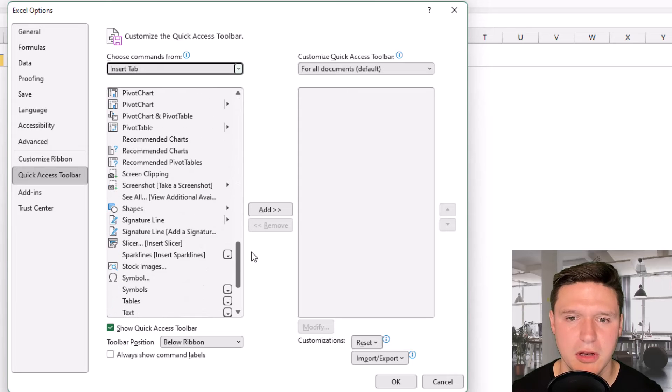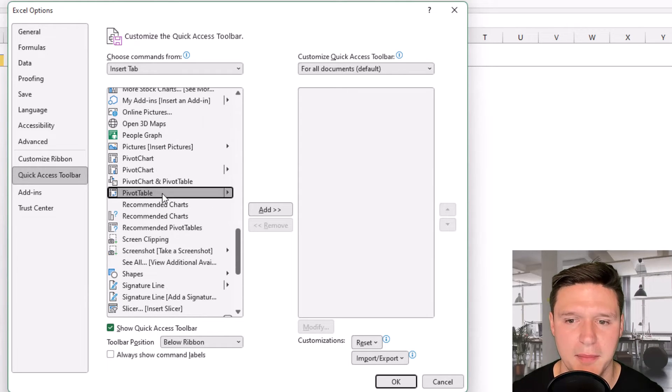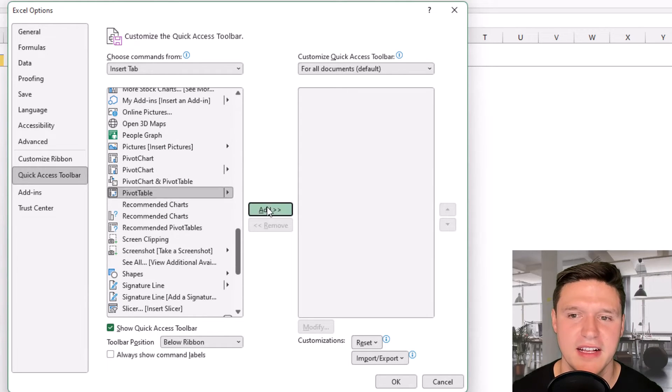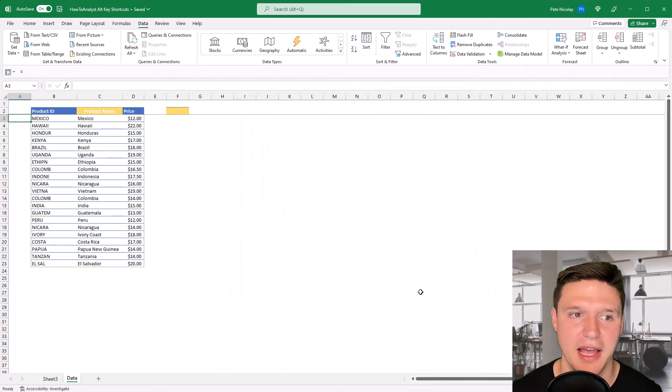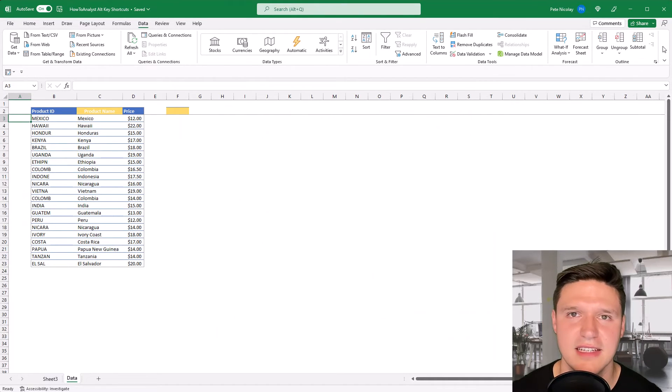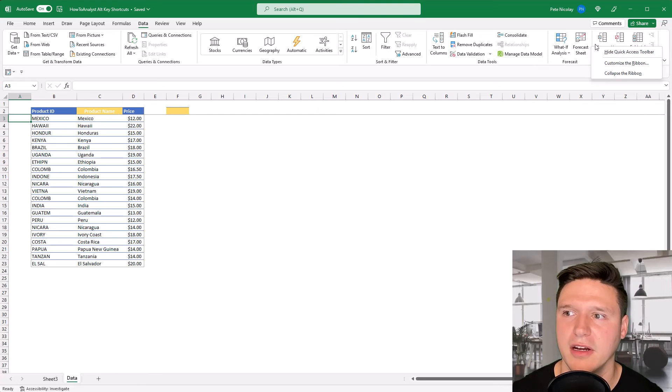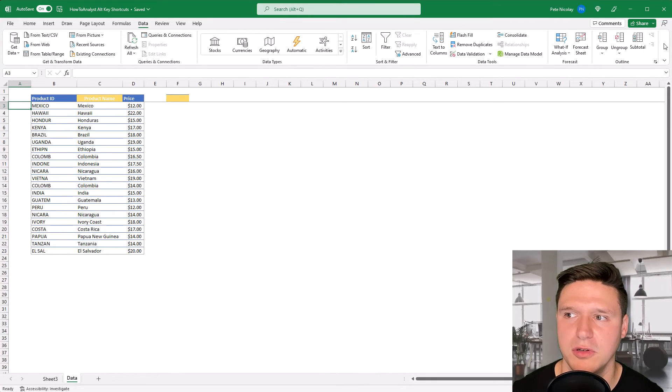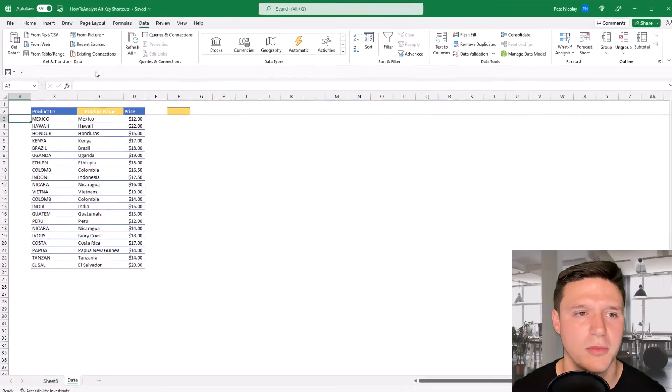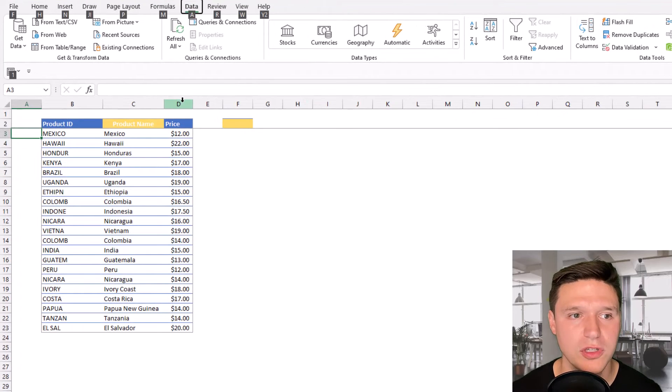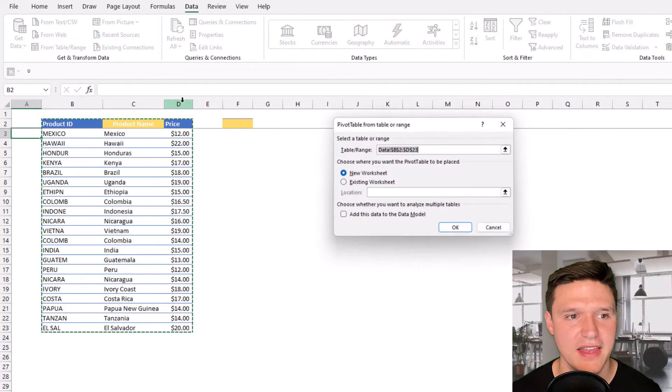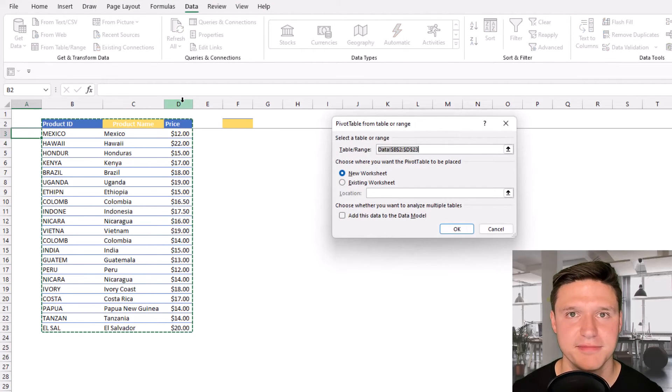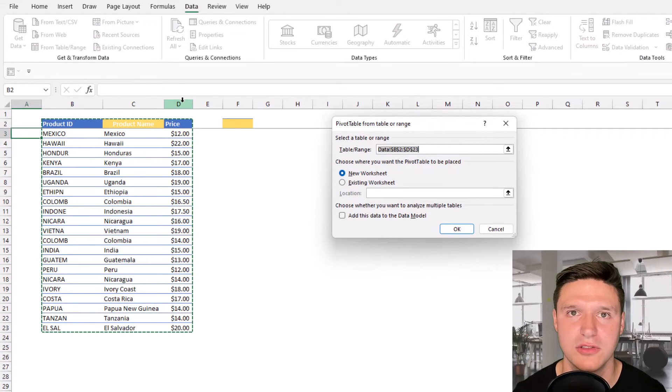I'm going to go down here to pivot table and then click add and click OK. So now you can see pivot table here. If you're not seeing your quick access toolbar, just right click up here and go to show quick access toolbar. And so now I can press Alt 1 and then enter to enter a pivot table since I added it to the quick access toolbar.